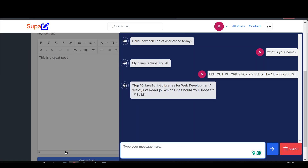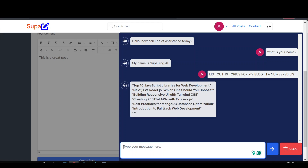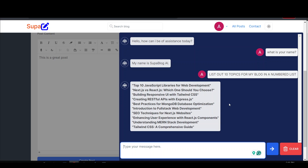As you can see it's generating a list of topics for our blog. These are tech related because we are a tech blog. I'll show you how you can customize it so that even if you were another kind of blog it can interact with you from that standpoint. I'm going to select one of the topics — let's go with 'SEO techniques for Next.js websites.'